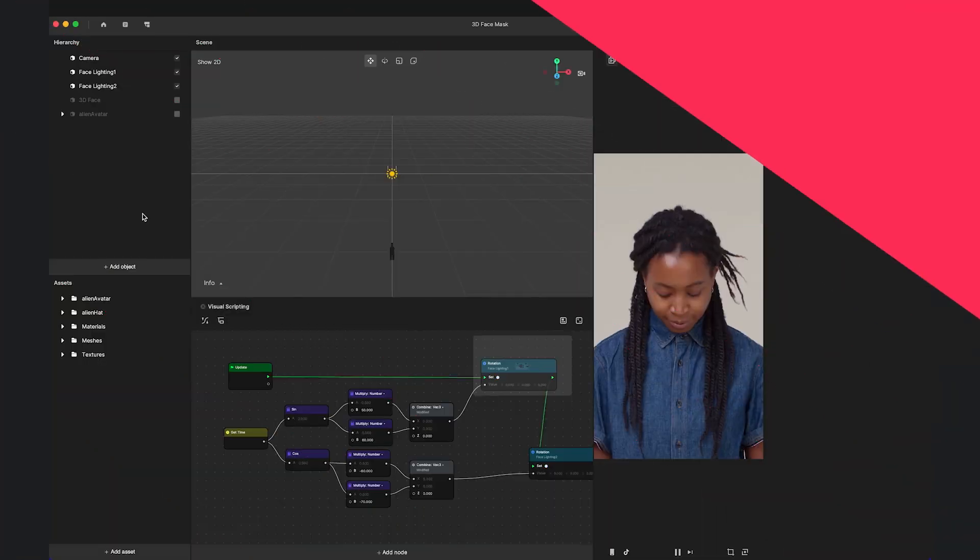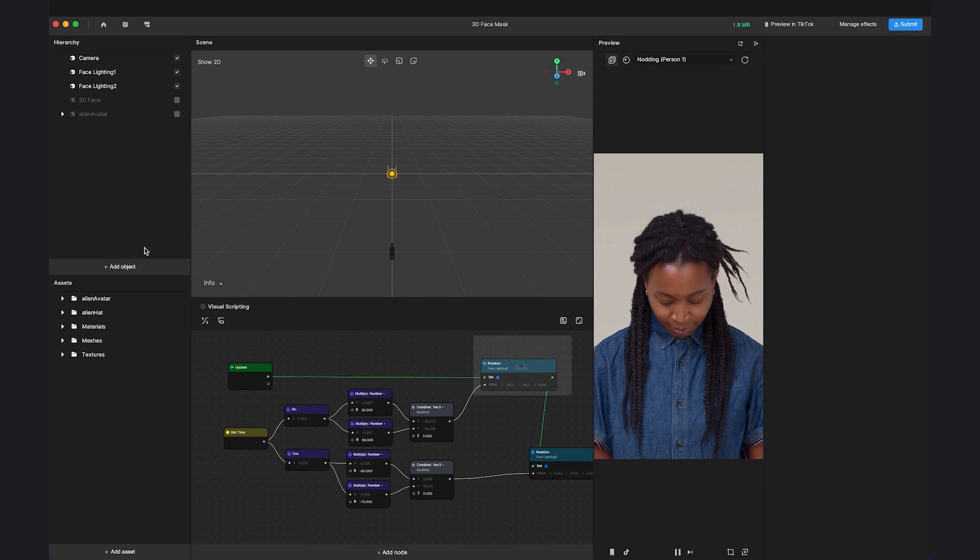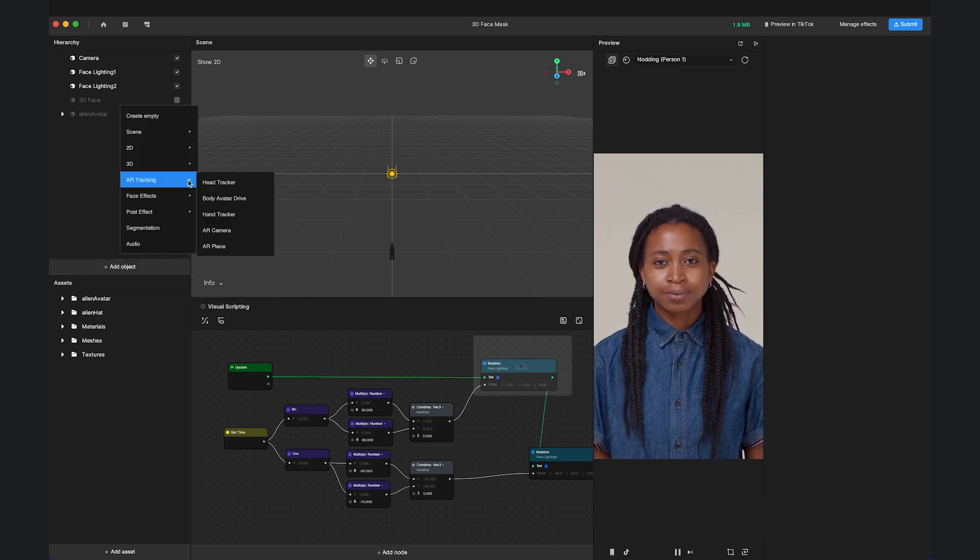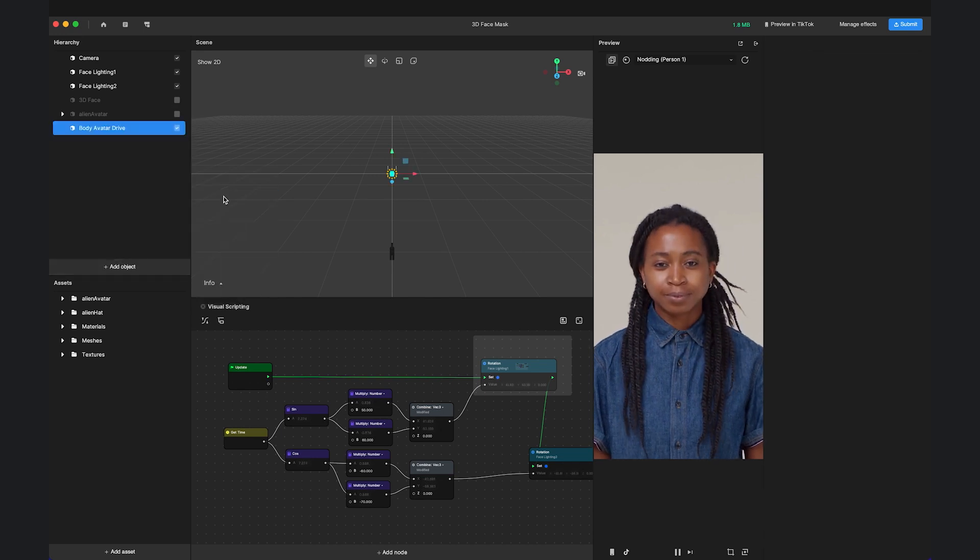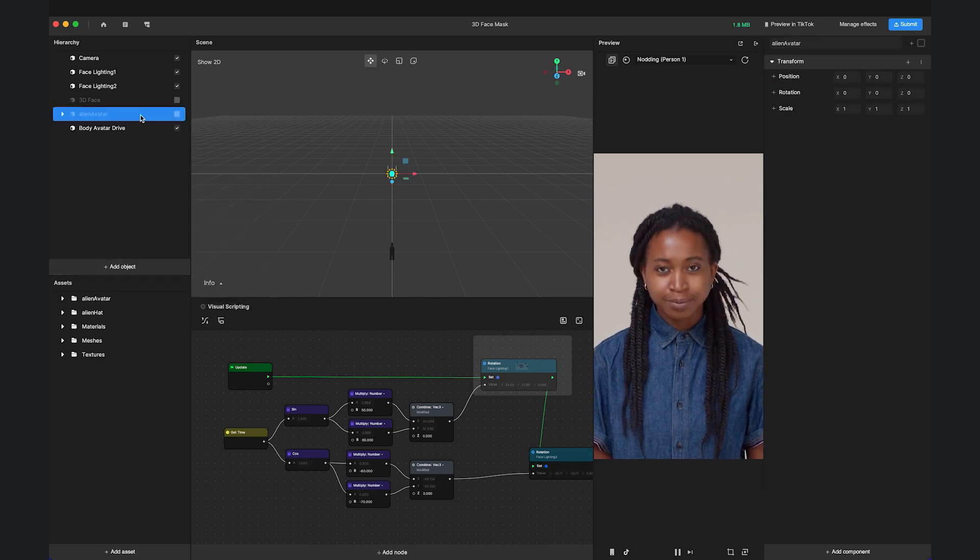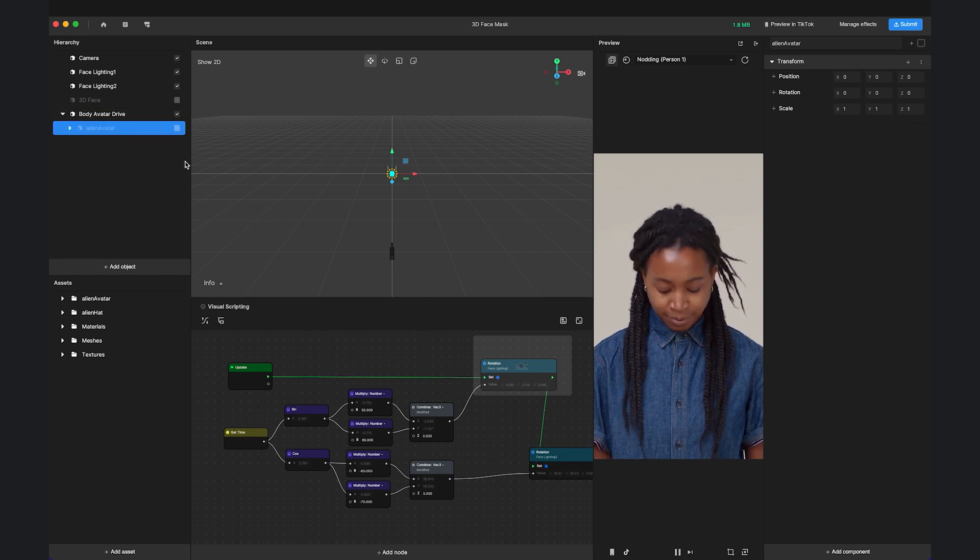The steps are the same for the Body Avatar Drive or Hand Tracker. After adding the Body Avatar Drive and parenting a character to it, the character will be driven by the people in the view.